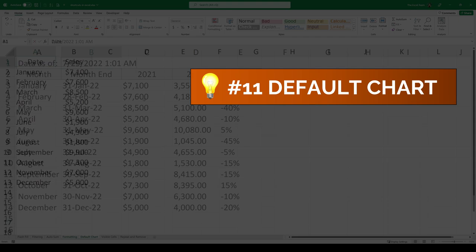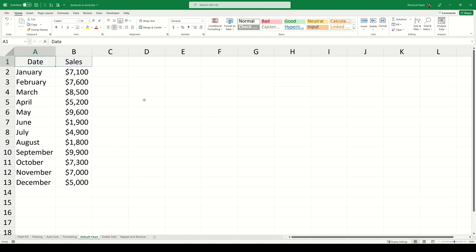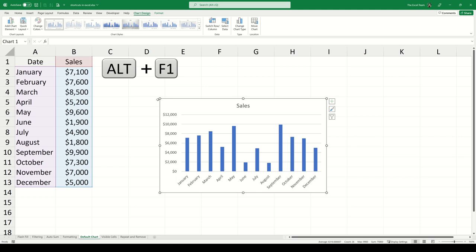Default chart. The next shortcut is very fast but it's very fun. With our data set selected we can press Alt-F1 to insert a default chart into our worksheet based on the data set.